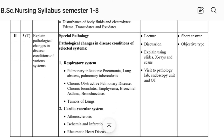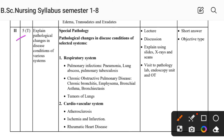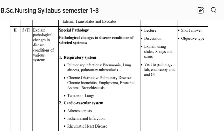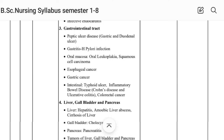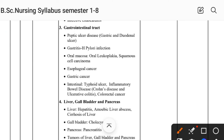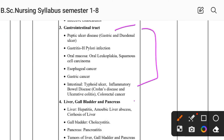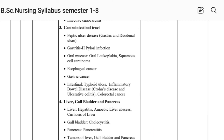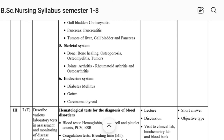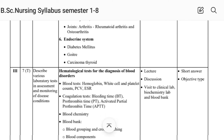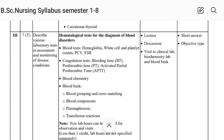Unit Second covers special pathology — pathological changes in disease conditions of selected systems: respiratory system, cardiovascular system, gastrointestinal tract, liver, gall bladder, pancreas, skeletal system, and endocrine system.